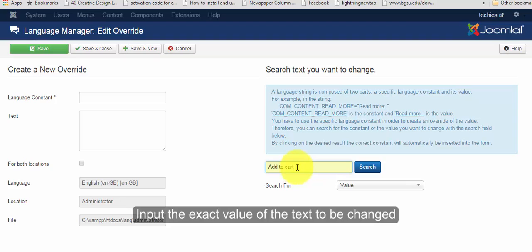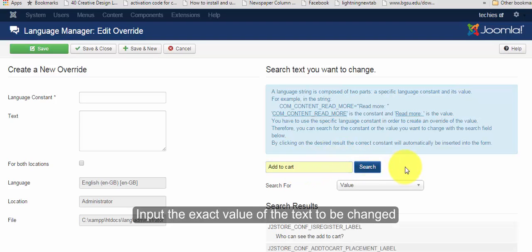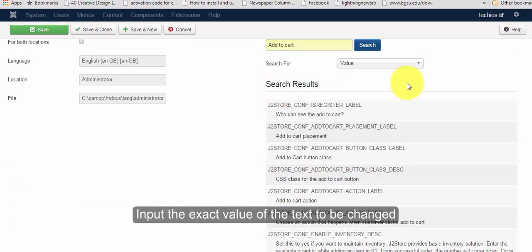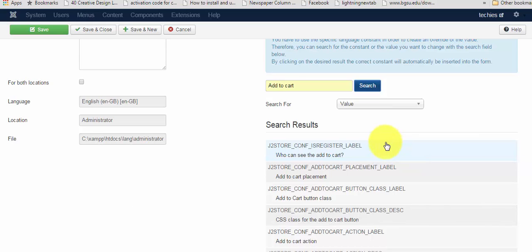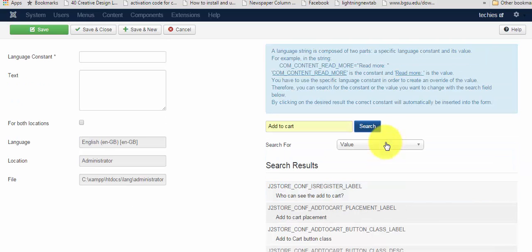Once you have input the exact phrase of the word, click on the search button. Now, in the bottom, you can see the constant and the corresponding value being displayed. Choose the corresponding value to display the corresponding constant in the language constant text box.